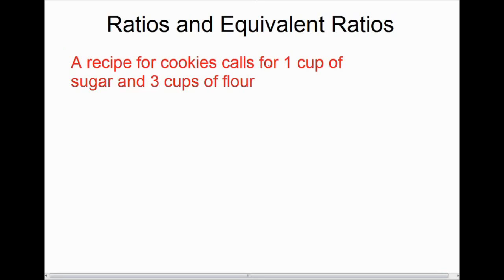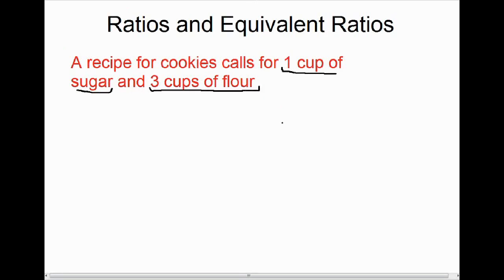This recipe calls for one cup of sugar and three cups of flour. Oftentimes when we're dealing with a recipe, we want to make more than what the recipe calls for.